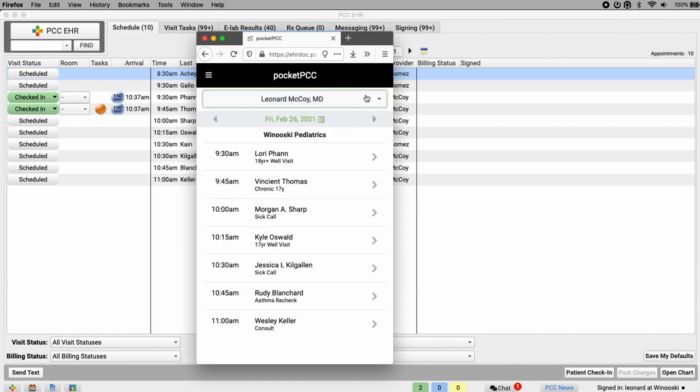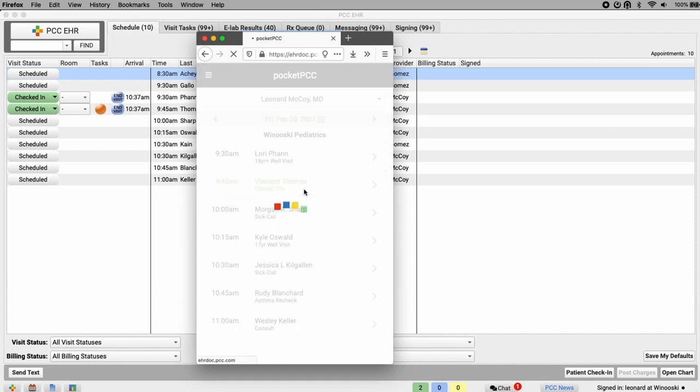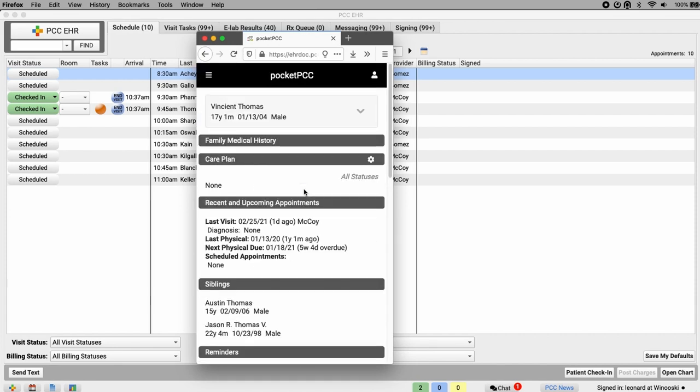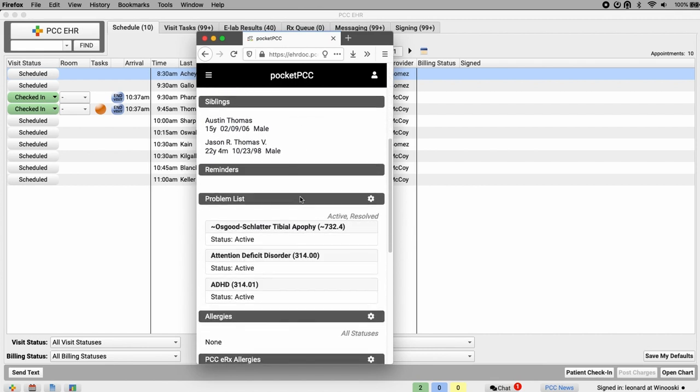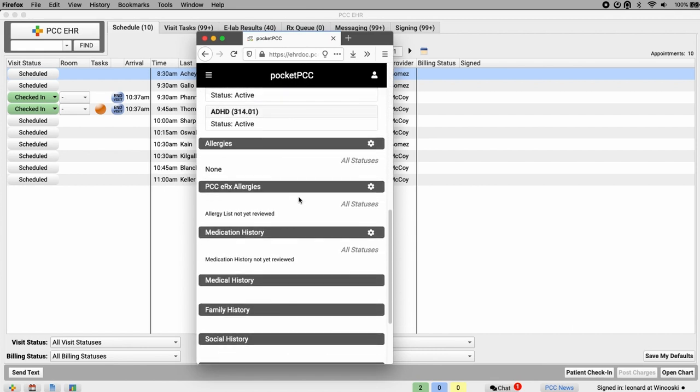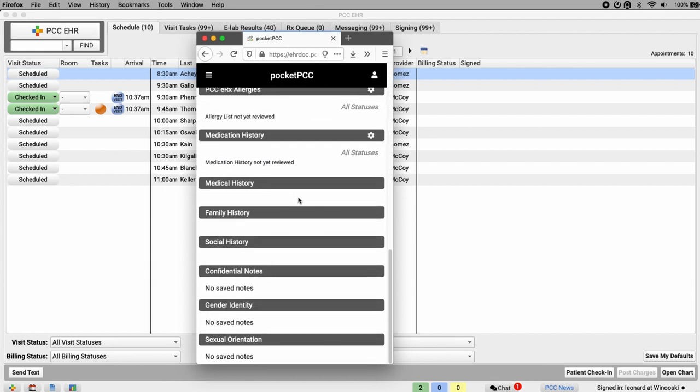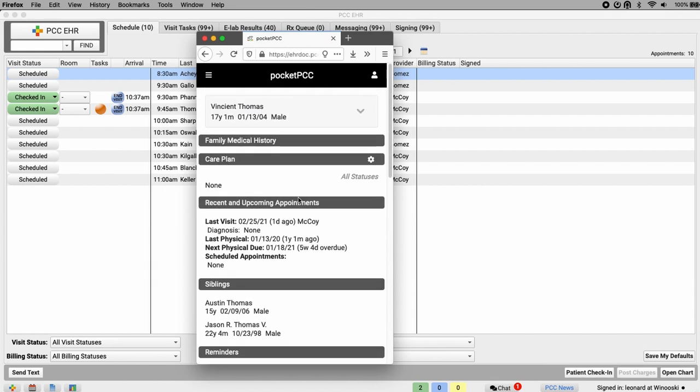When I click on an appointment, Pocket PCC opens up the medical summary for this patient. As I scroll through the medical summary, I can filter out resolved, inactive, or active items by clicking the gear icon.